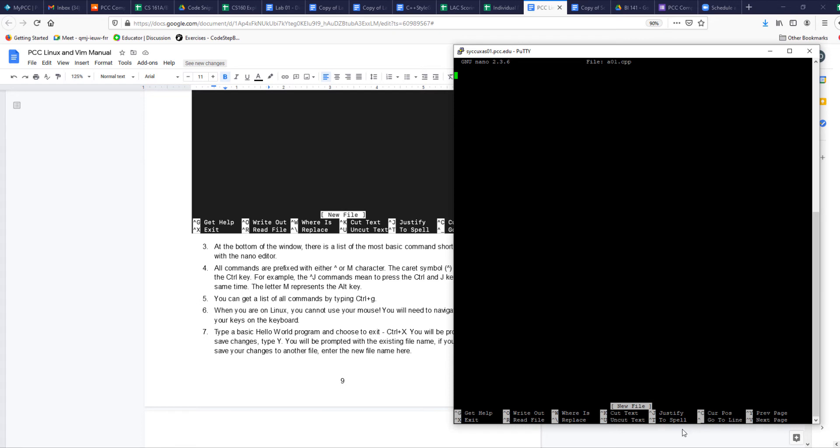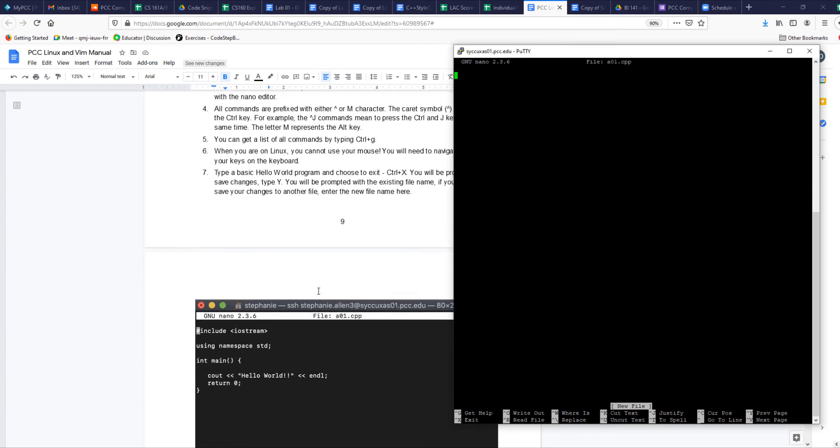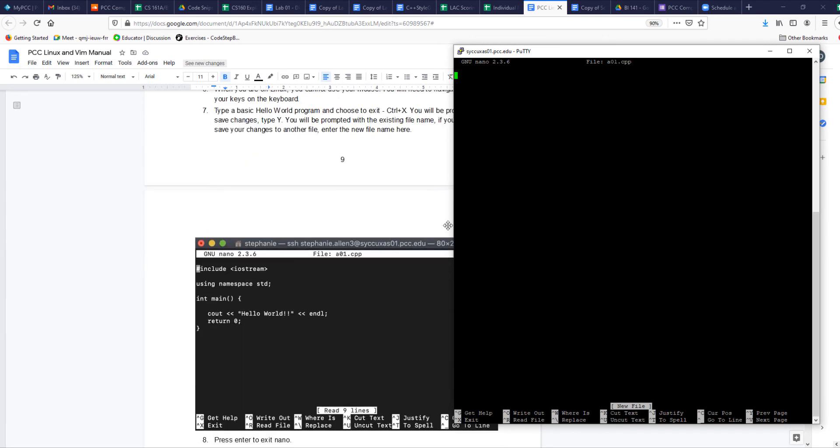Like it says here at the bottom of the window, there's a whole bunch of things you can do. I would play around with all of these things to see how things work - how do you go to a line, how do you justify. You just start typing, pretty much. I'm going to add some comments. This much you know - you know how to write C++ programs. This is a quick sample program. I'm just starting to do the famous Hello World.